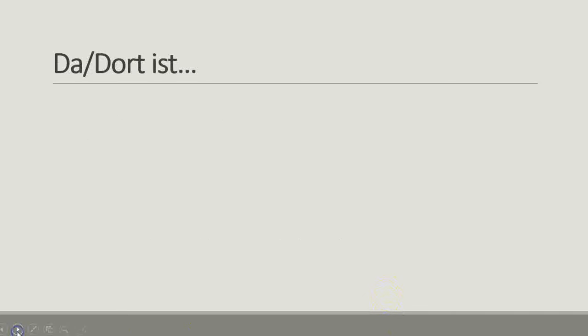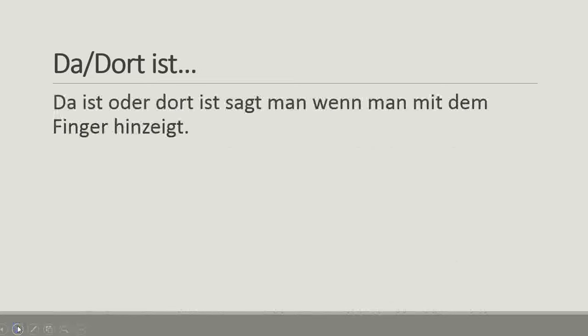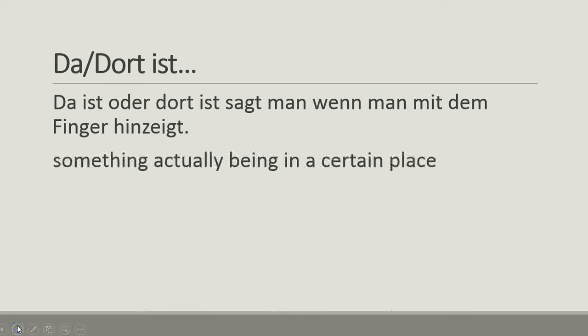Now, contrast that with da ist, dort ist. Da ist oder dort ist sagt man, wenn man mit dem Finger hinzeigt. When someone can point to it with their finger, it's something that's actually there in a certain place. It's still there is or there are, it's just a little different.